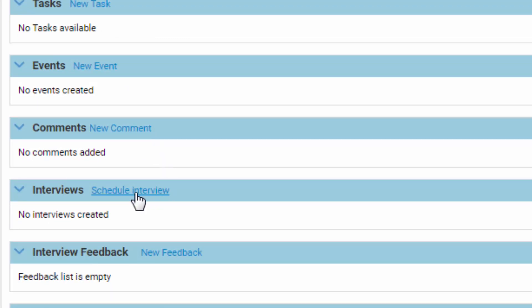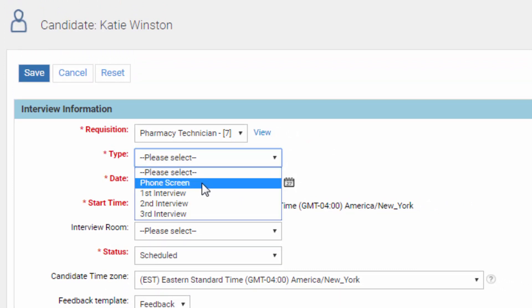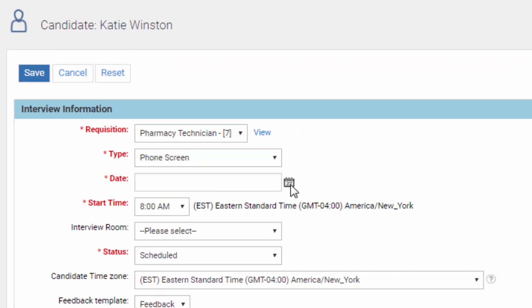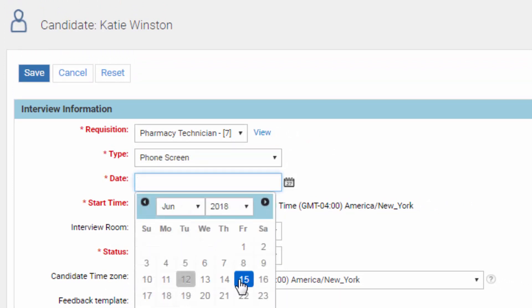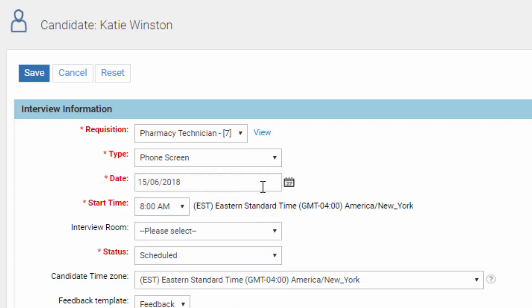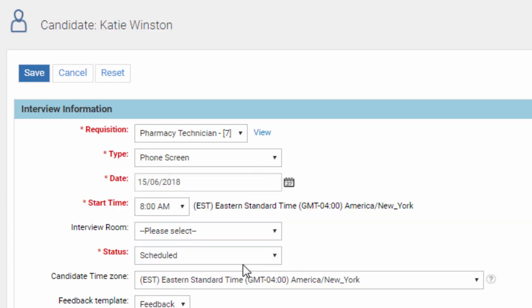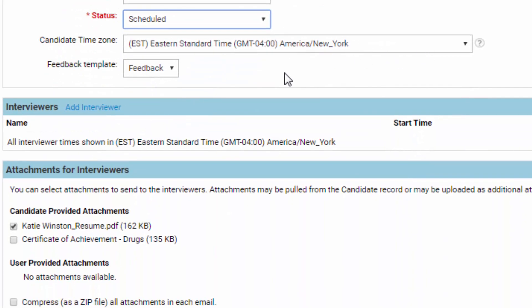Let's go down to Interviews and schedule an interview. Click and select the type — let's say first we're doing a phone screen on the 15th of June. There wouldn't be an interview room for a phone screen, but for an in-person interview you might want to specify the room to show up in. The status is scheduled, and of course you specify the time zone.